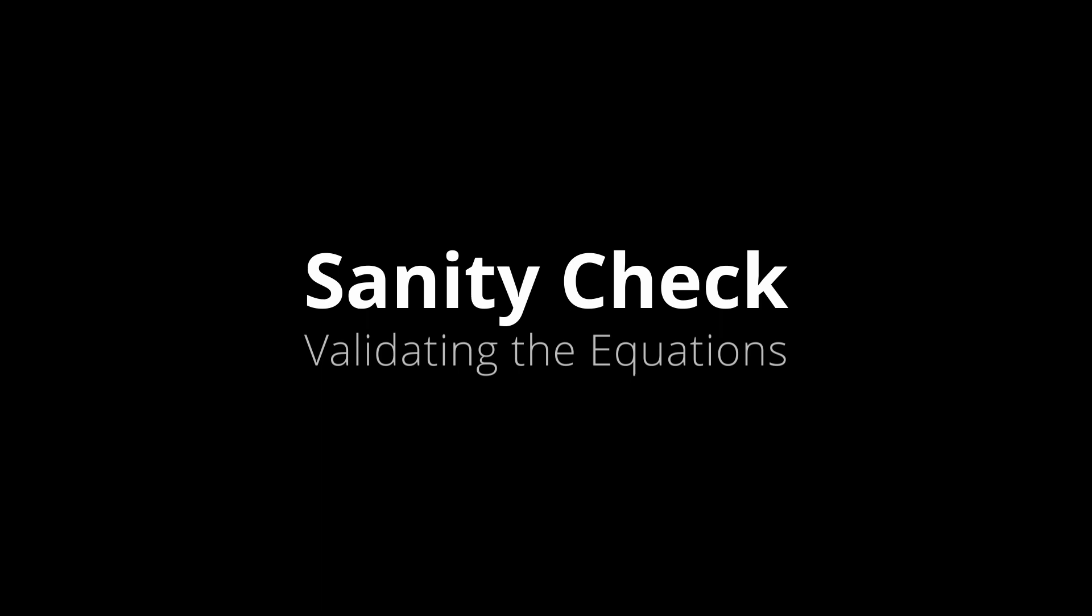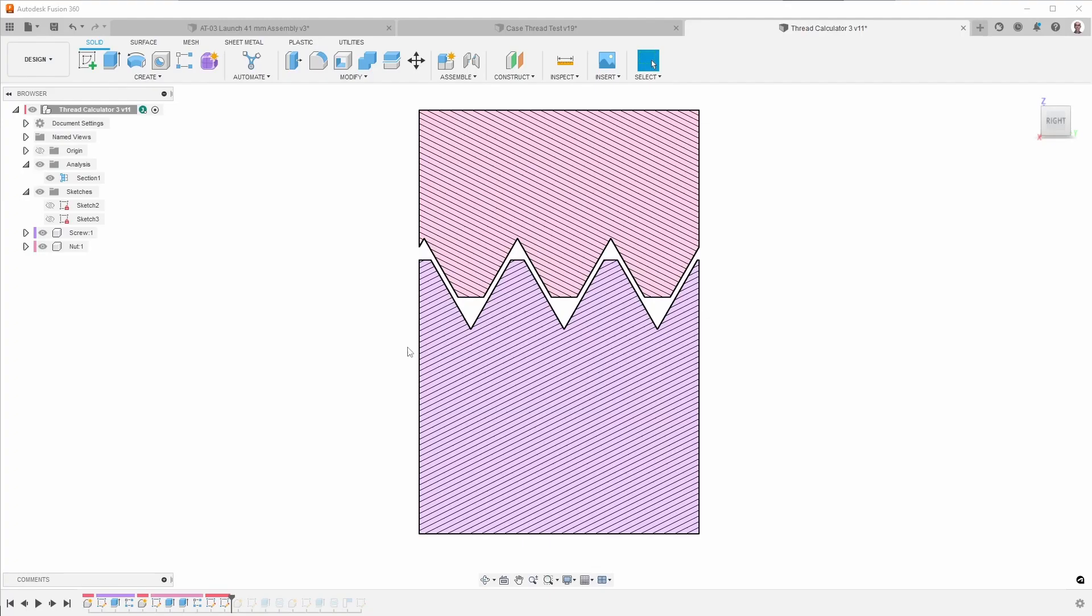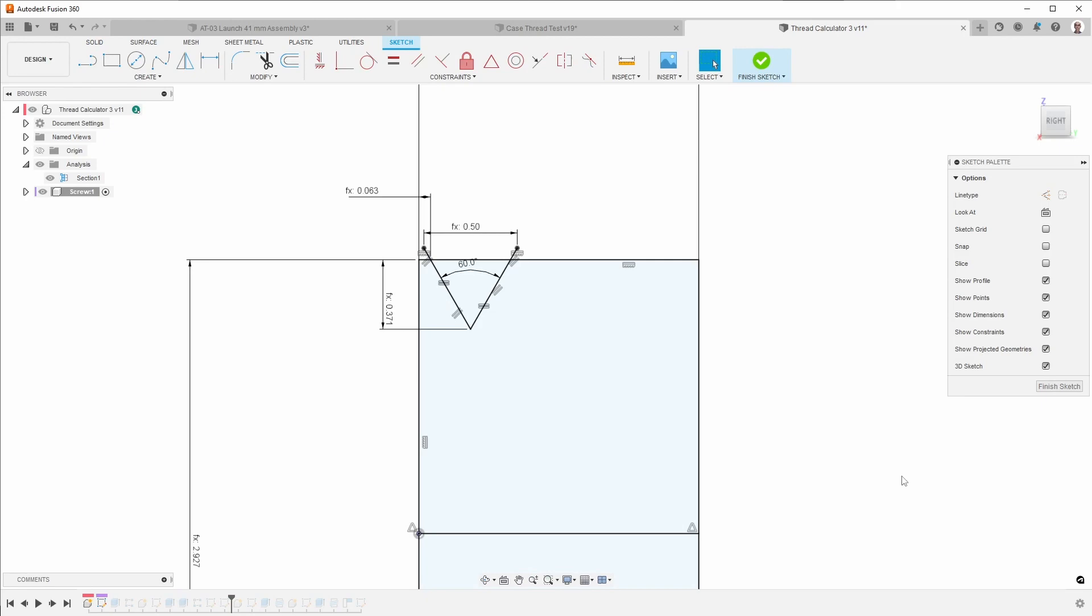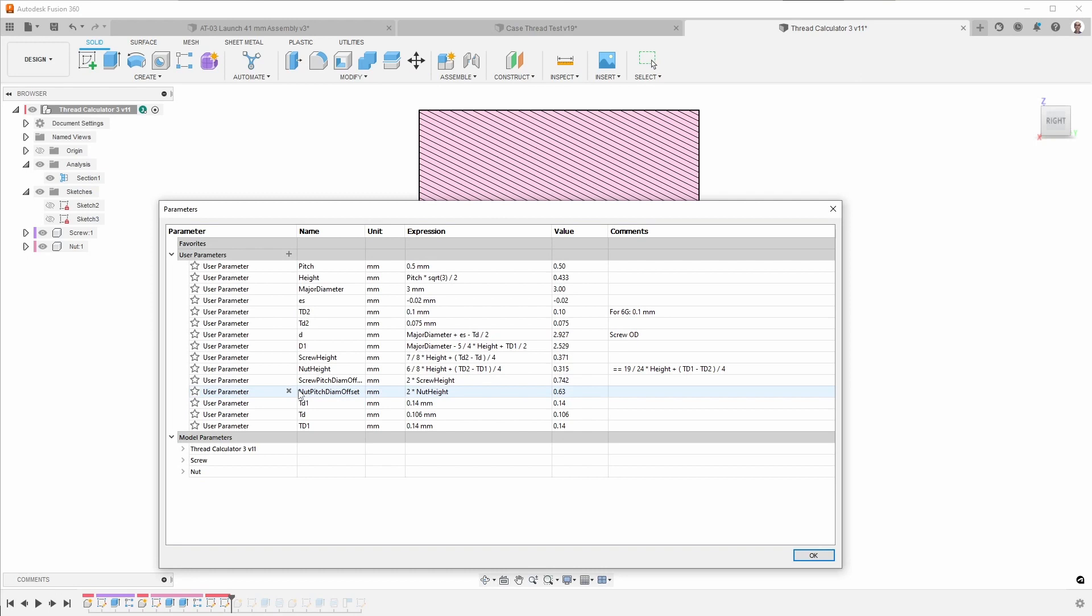I wanted to make sure that my equations were correct and everything that I explained to you was correct. So I created some profiles in Fusion 360, as you can see here, so that I could cut threads. Those are all based on the equations that I put into Fusion 360. So you've got the pitch, height, major diameter, those are the inputs. These are the values, along with these two or these three here, that I looked up in the Machinery's Handbook. And then these are the equations that you saw in the previous slides.